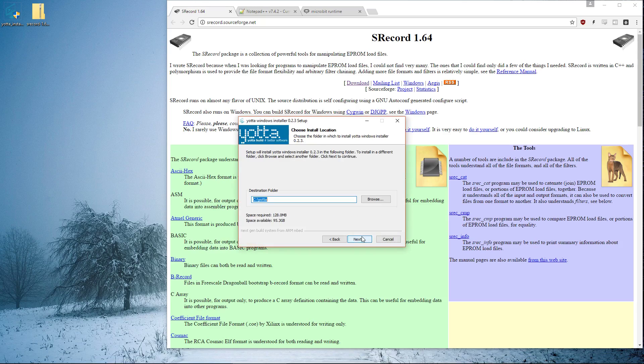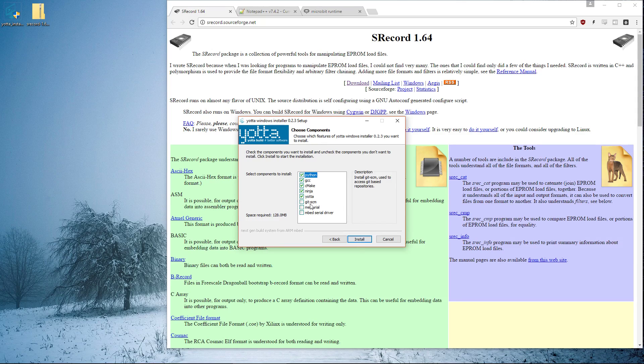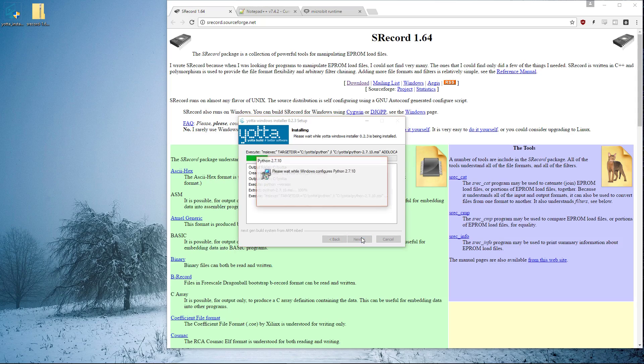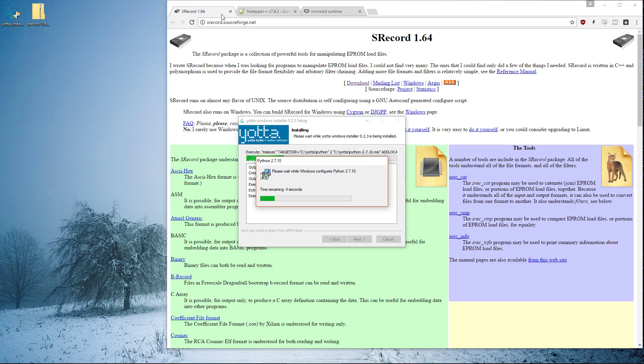Click next, agree, and leave it as C:\Yotta, but you have to remember where you install it to if you change it. Then I put git-scm as well because there's a chance you're going to want to pull repositories down from git. Now it's just a matter of waiting for things.